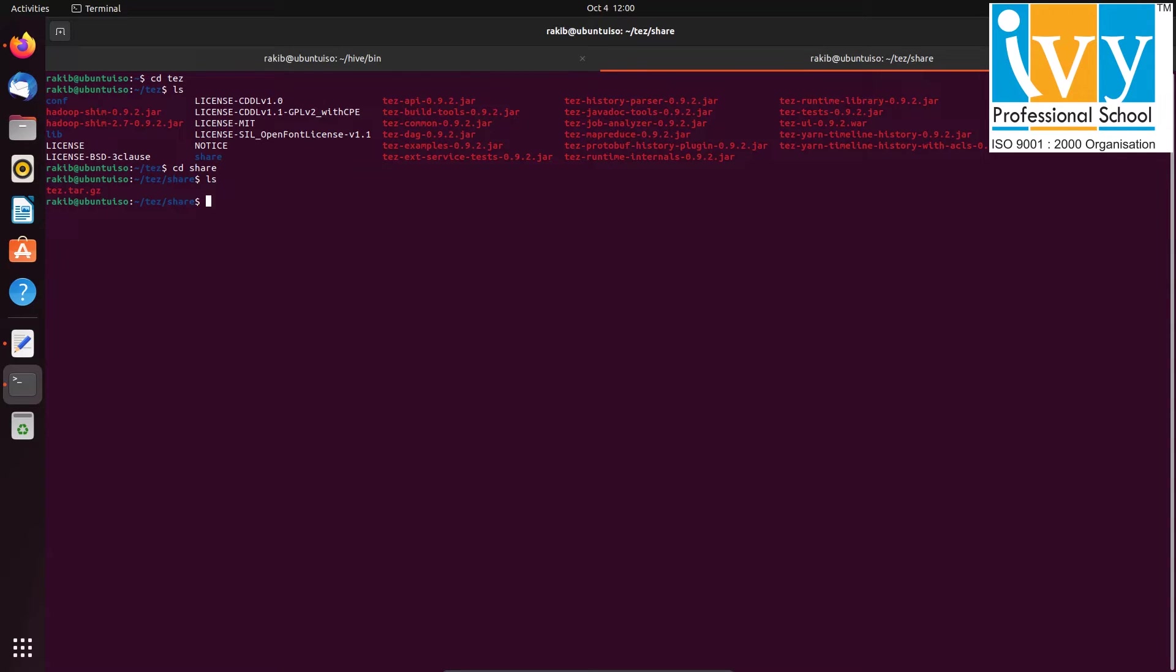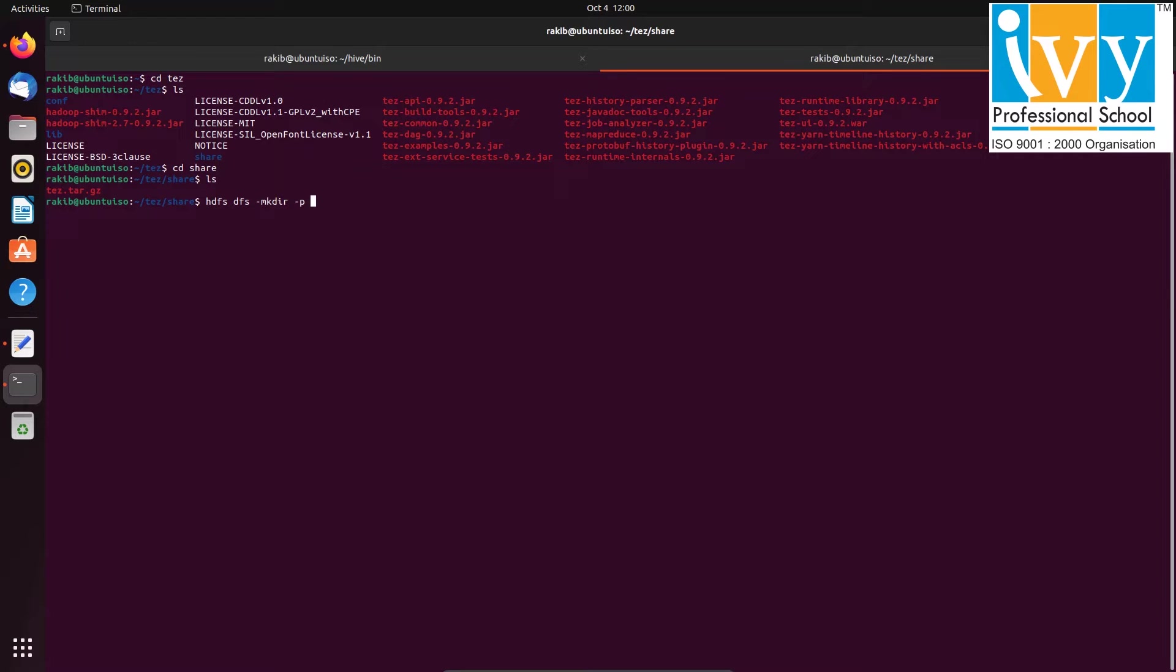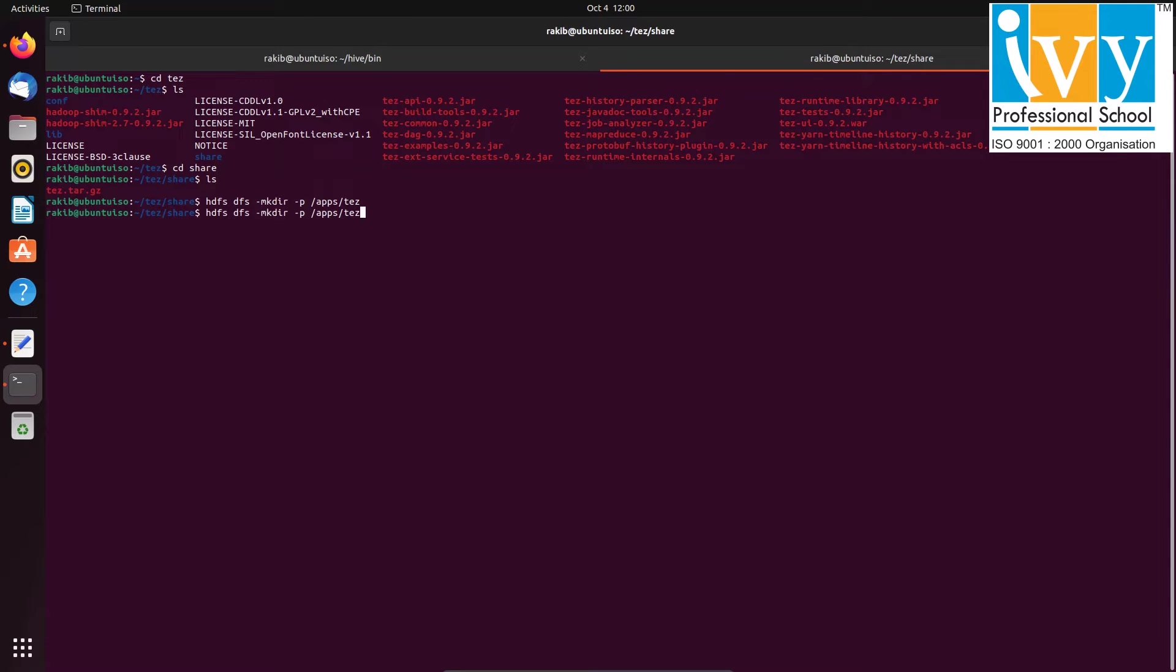Since my Hadoop cluster is already running, I am just creating app/tez folder using mkdir command, then assigning the necessary permissions using the chmod command.